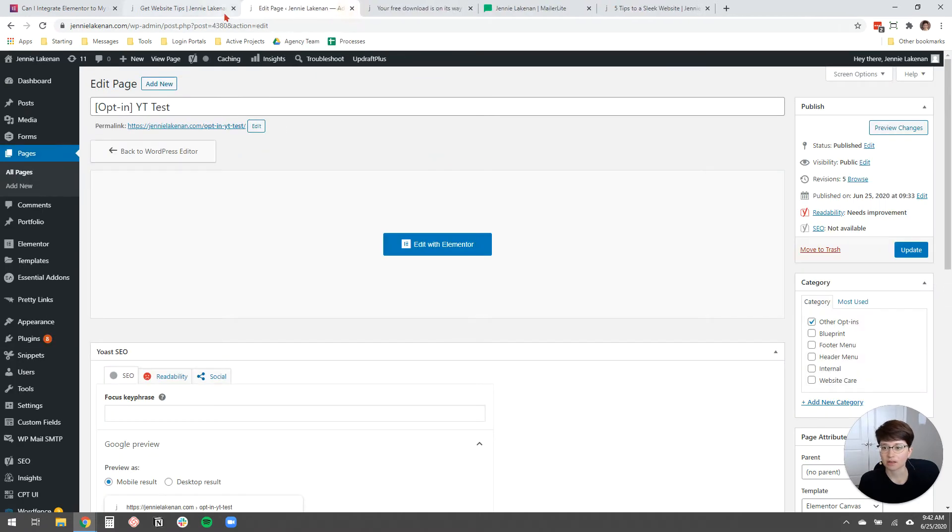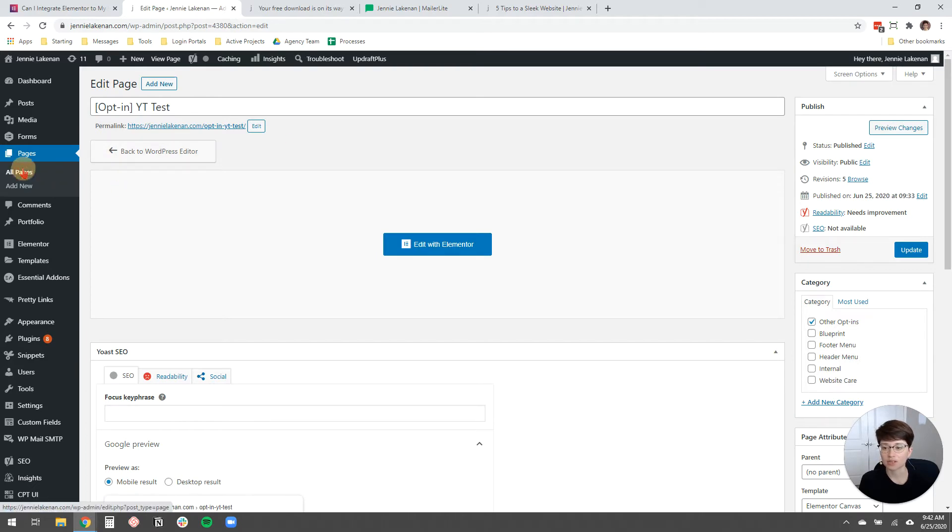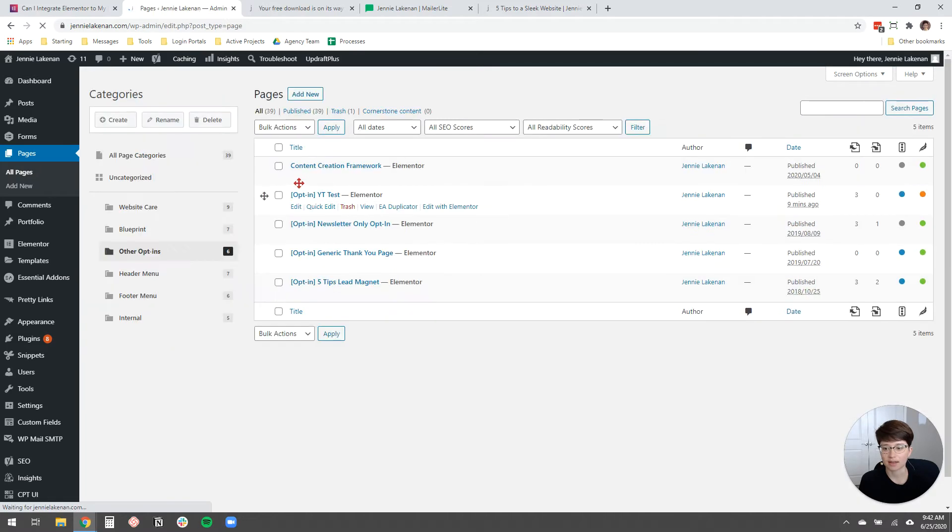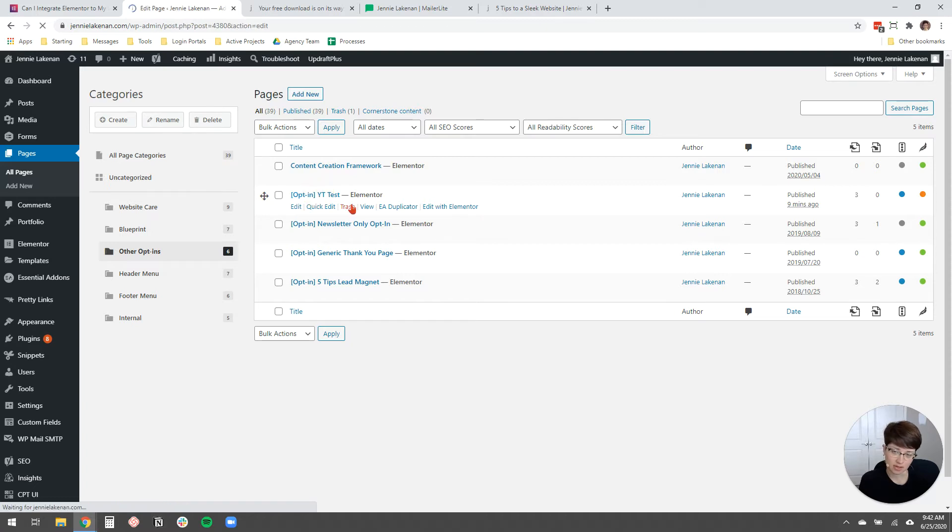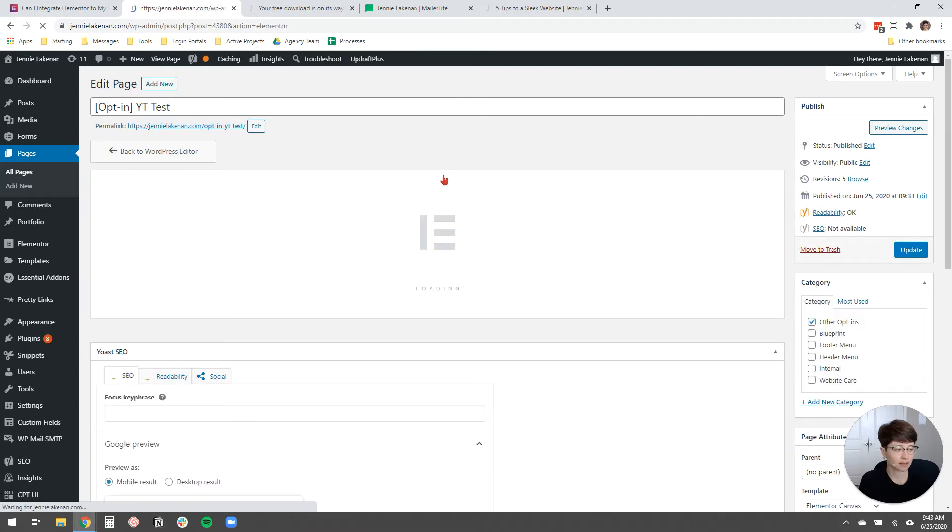And then I'm actually going to close a couple of pages to simplify things. And then you need to navigate to pages and find the page that you want to edit. And here I actually had already opened that one. YouTube test is this page that I created for this video. I'm going to edit it with Elementor.